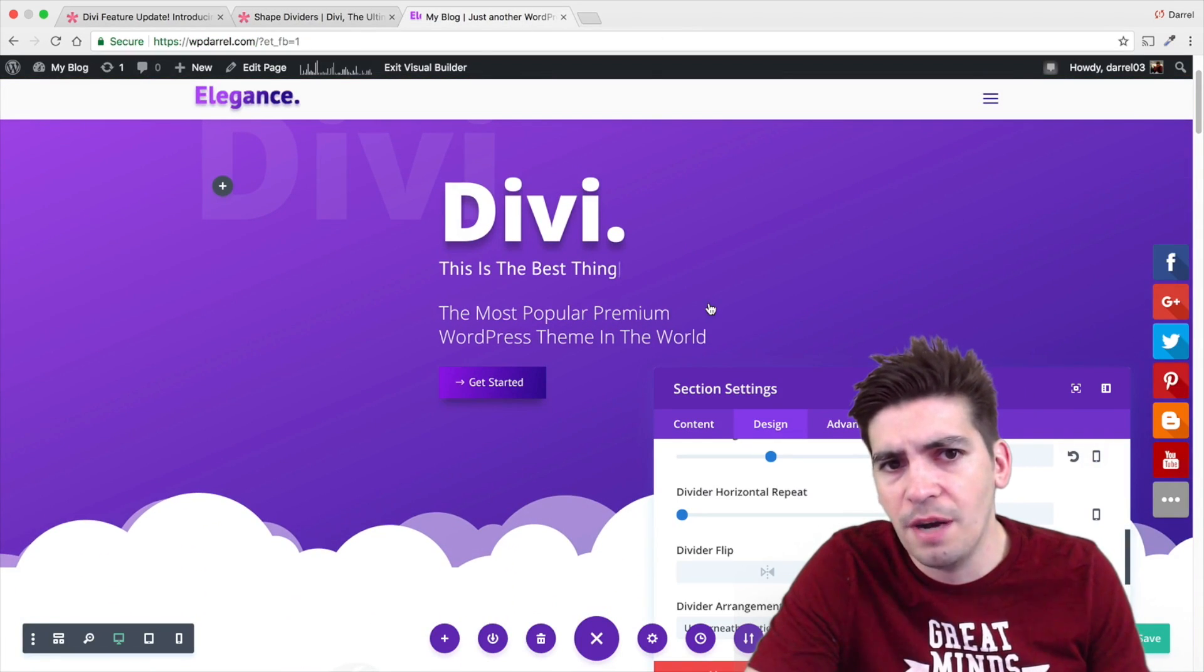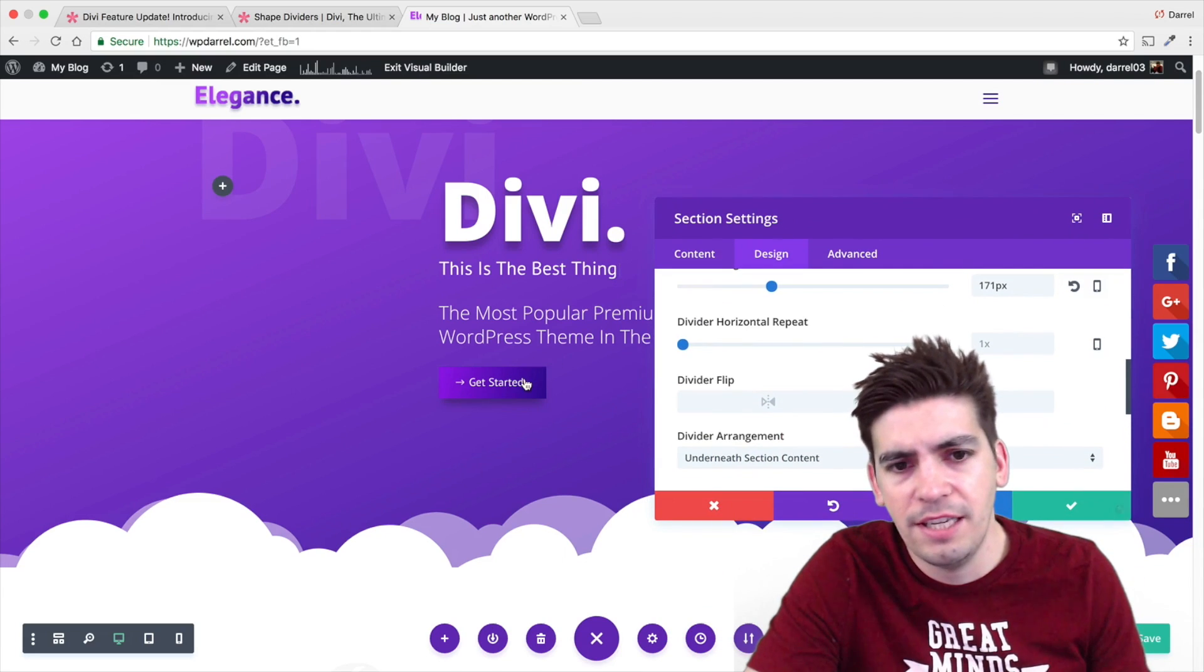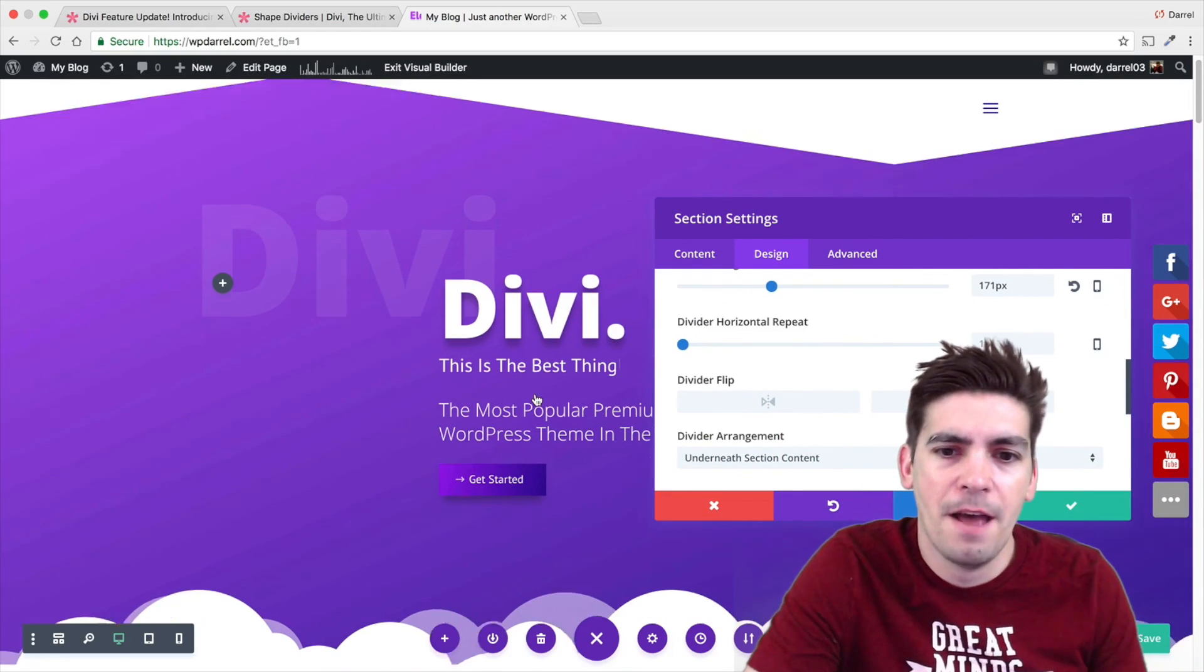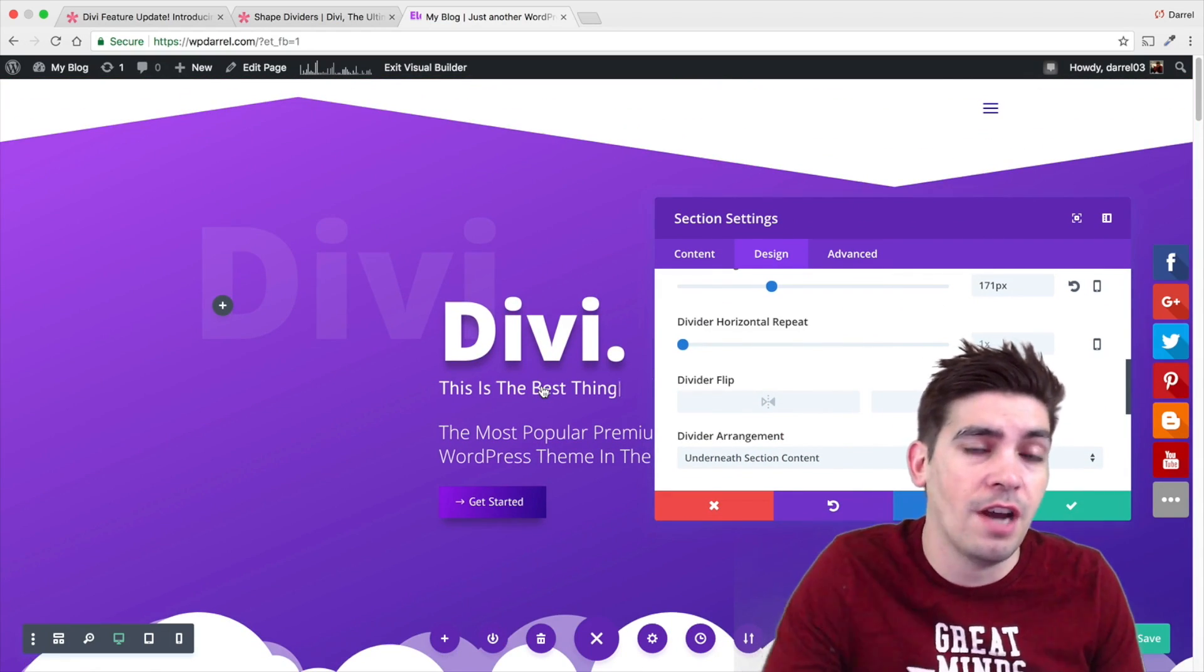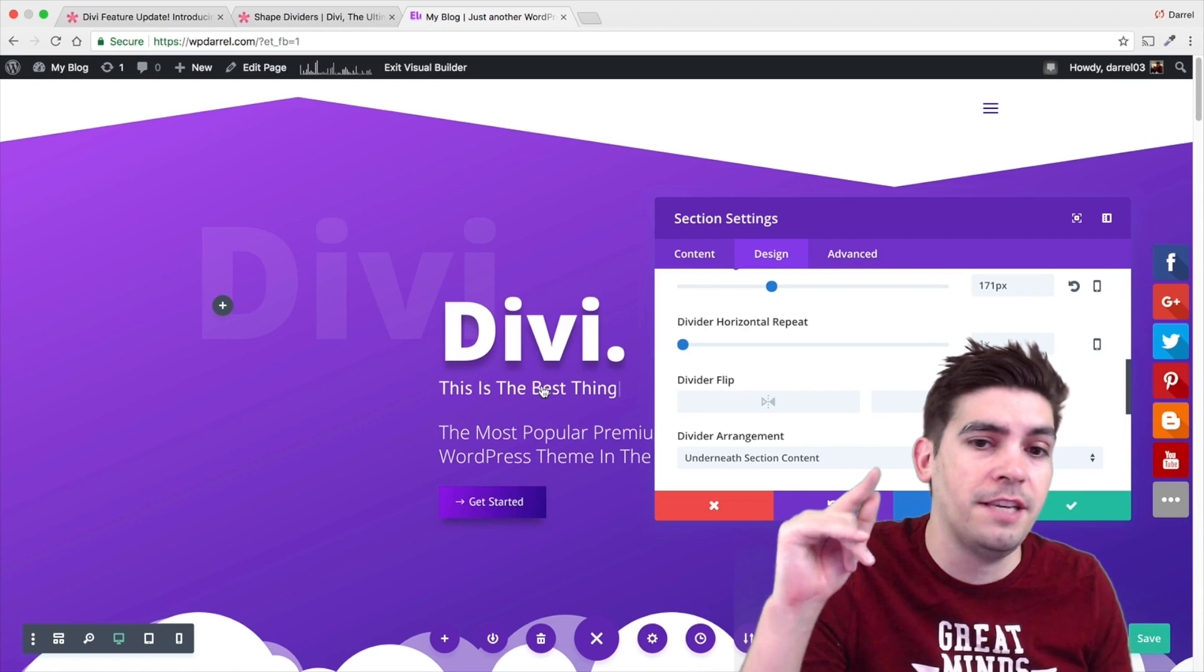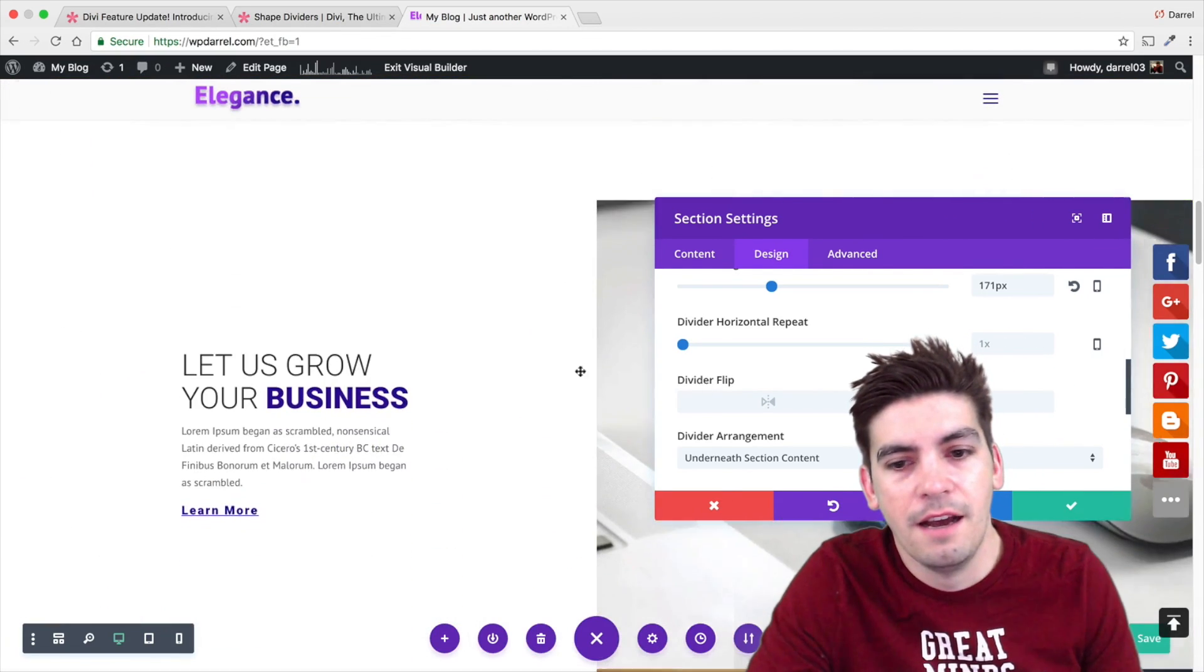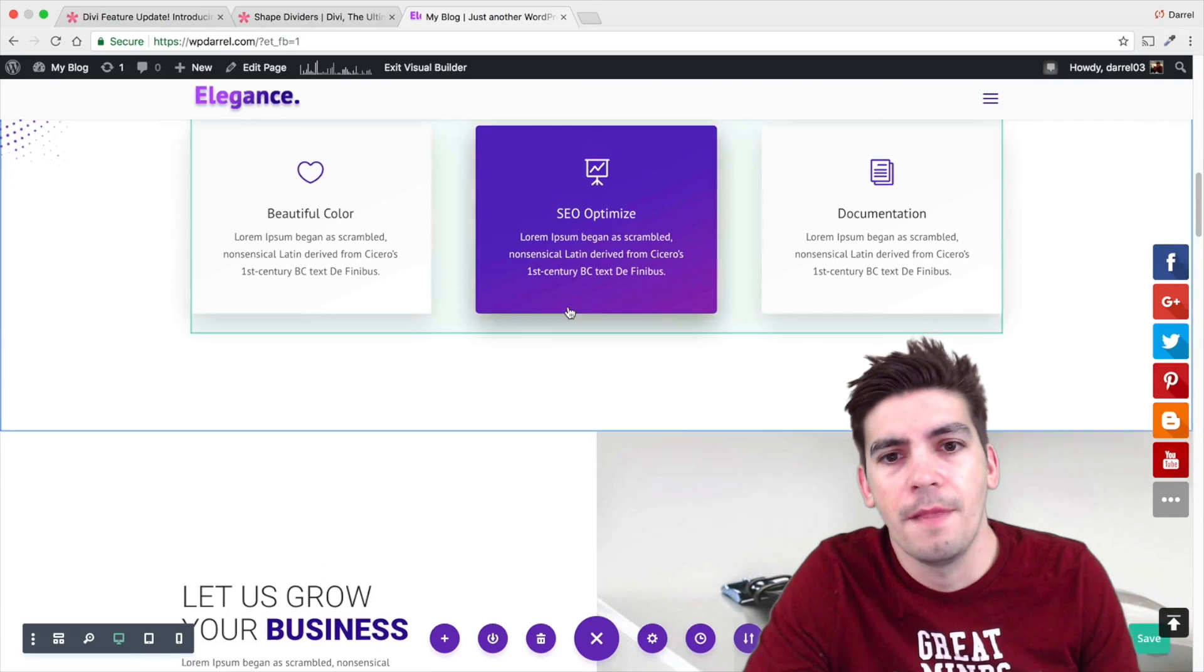They have tons of new updates so you guys can expect to see a lot more stuff come out. If you guys haven't used the shape dividers, update your WordPress theme and give it a shot. Because I think this update is just simply incredible.